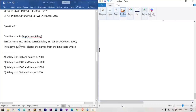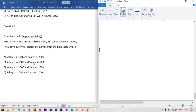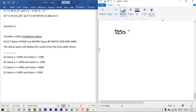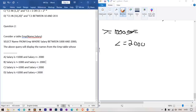Question number 2: the query SELECT name FROM employee WHERE salary BETWEEN 1000 AND 2000 — what does it display? The BETWEEN operator is inclusive on both ends, so it returns names where salary >= 1000 AND salary <= 2000. Option B is correct.